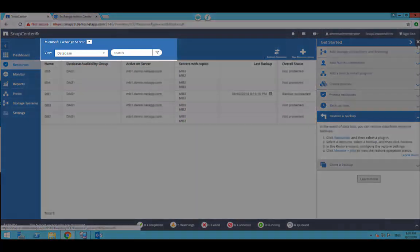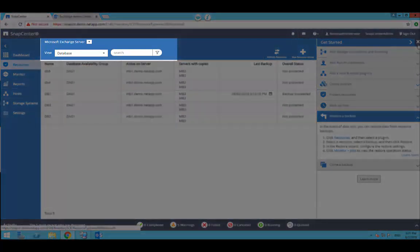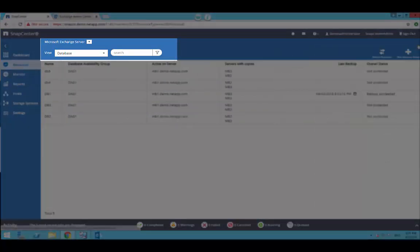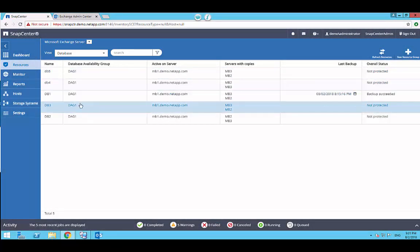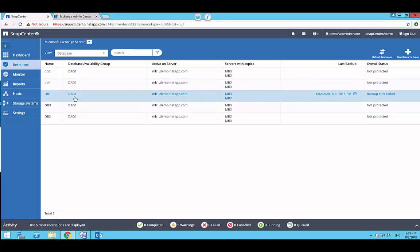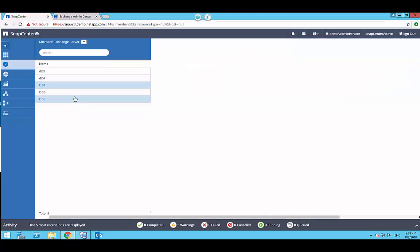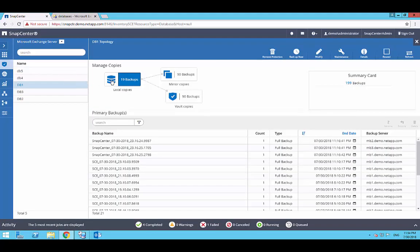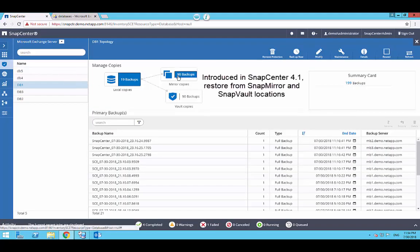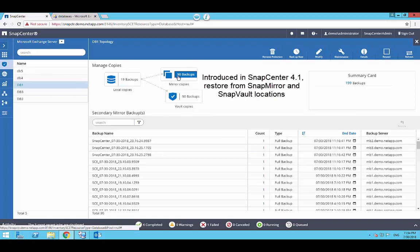Ensure Microsoft Exchange Server is selected for the plugin drop-down. And select database for the view drop-down to enumerate the available exchange databases. Go ahead and select the database that needs to be restored. The topology page lists the available backup snapshot copies on primary and secondary storage systems.